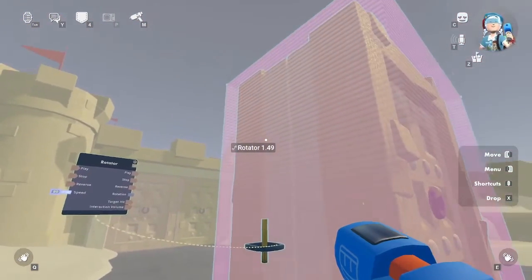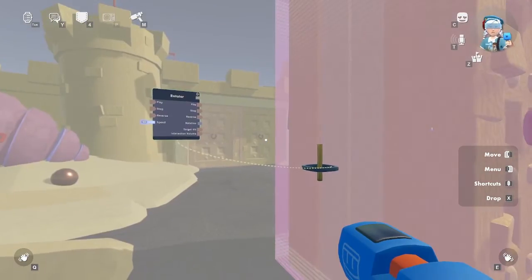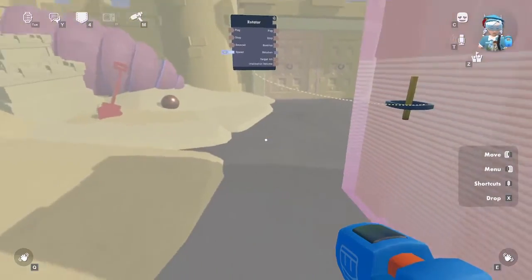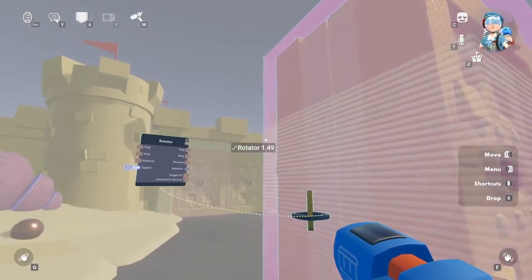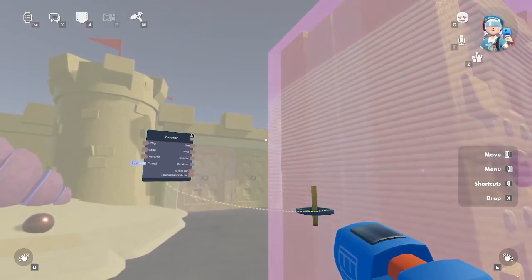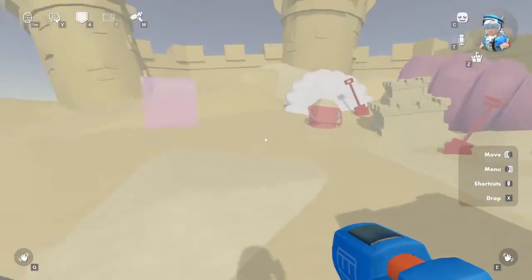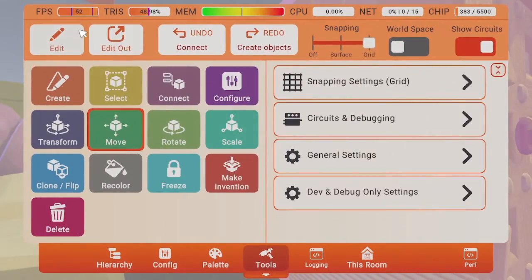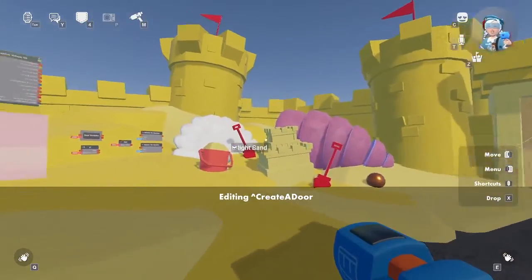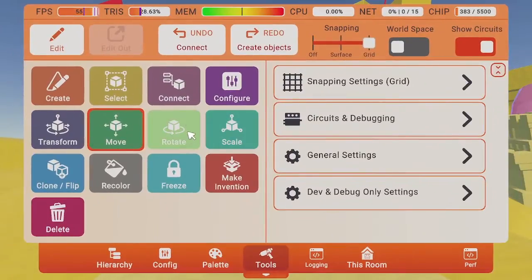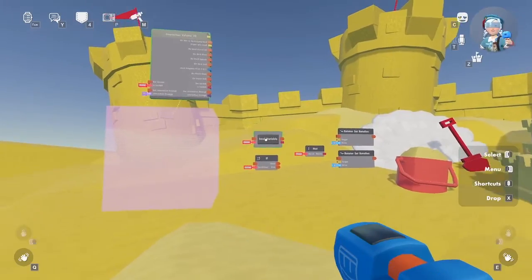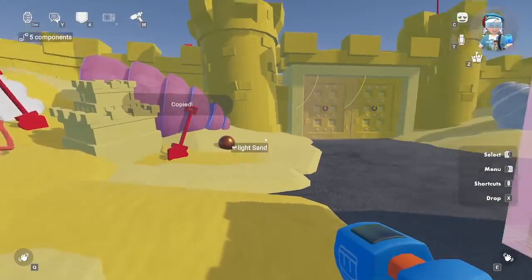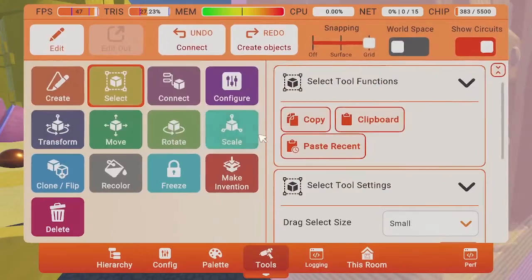Now we need to connect all our circuits, but we have those at the room level. We can either recreate them here in this container or use our copy-paste tool to paste them in this container. Let's back out and copy those circuits. Select these circuits and copy them. Edit back into the rotator container and paste those circuits.